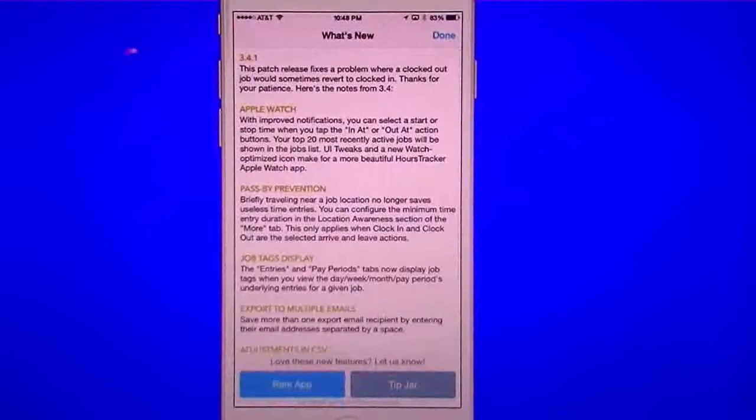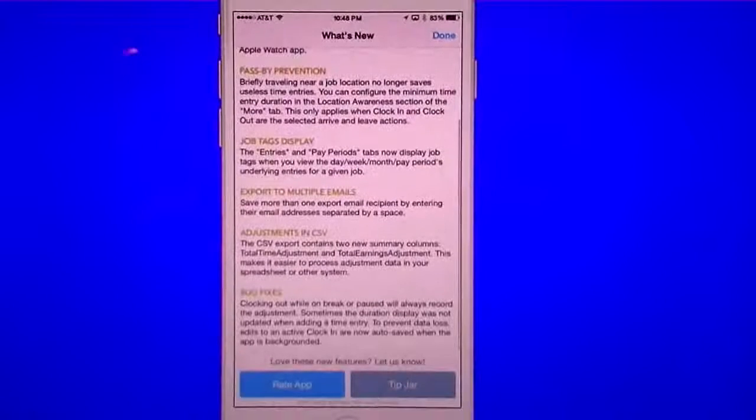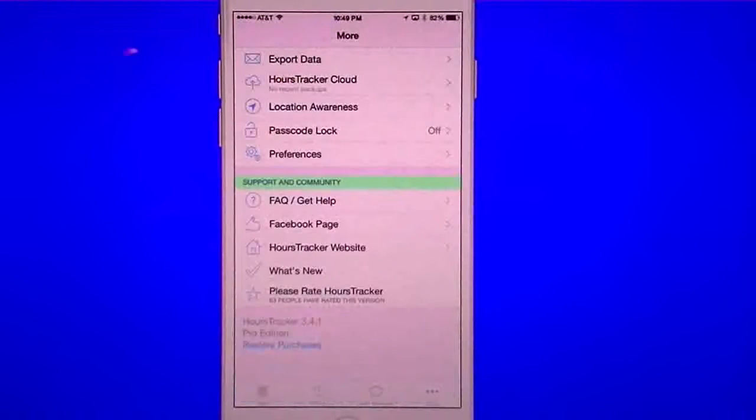And they give you what's new — this covers enhancements like the Apple Watch updates, pass-by prevention, job tags, exporting to multiple emails, and bug fixes.